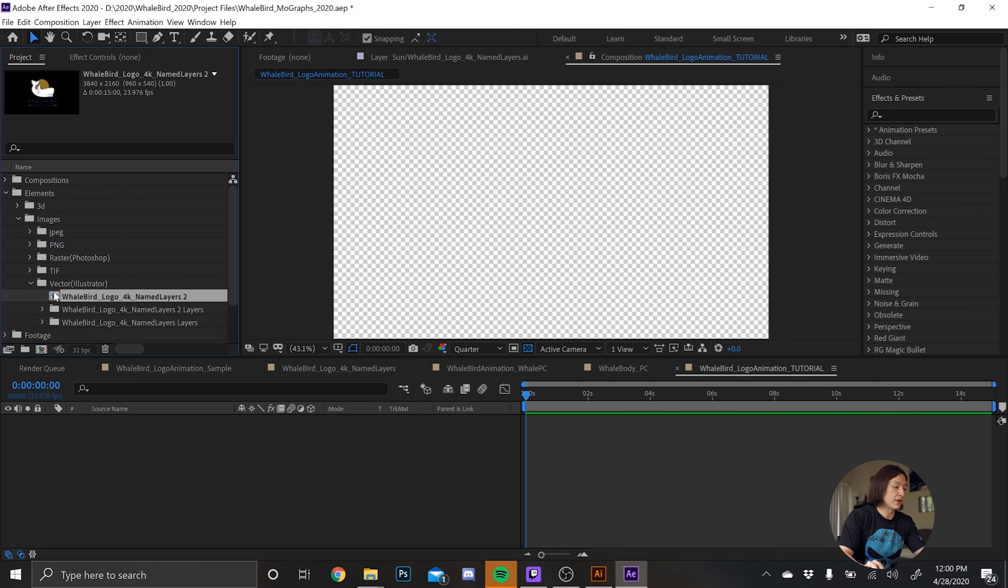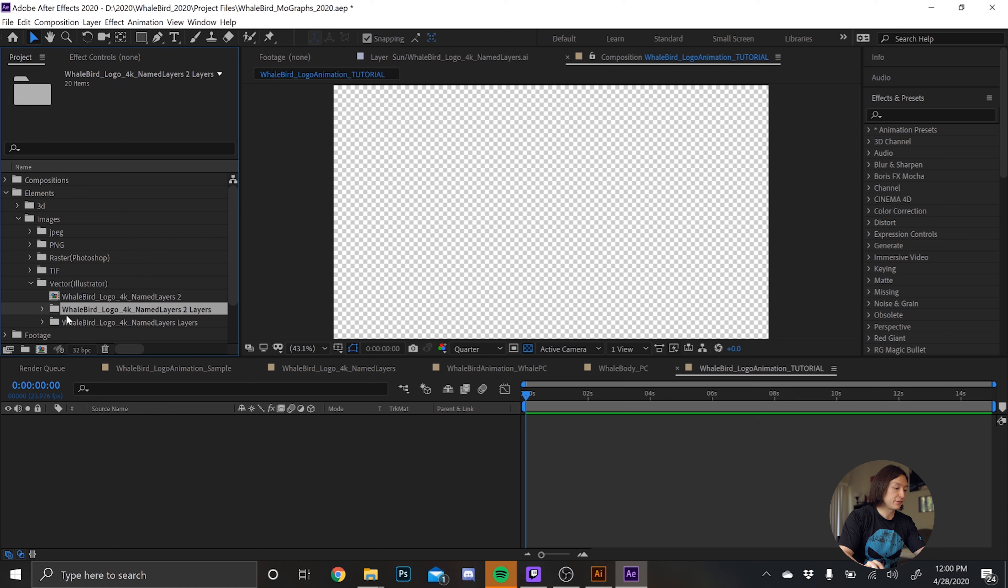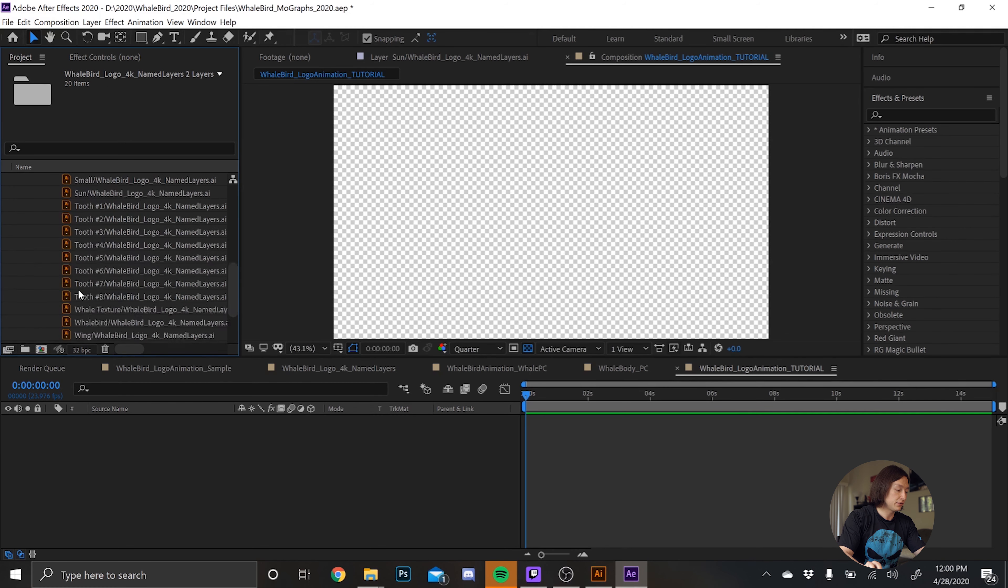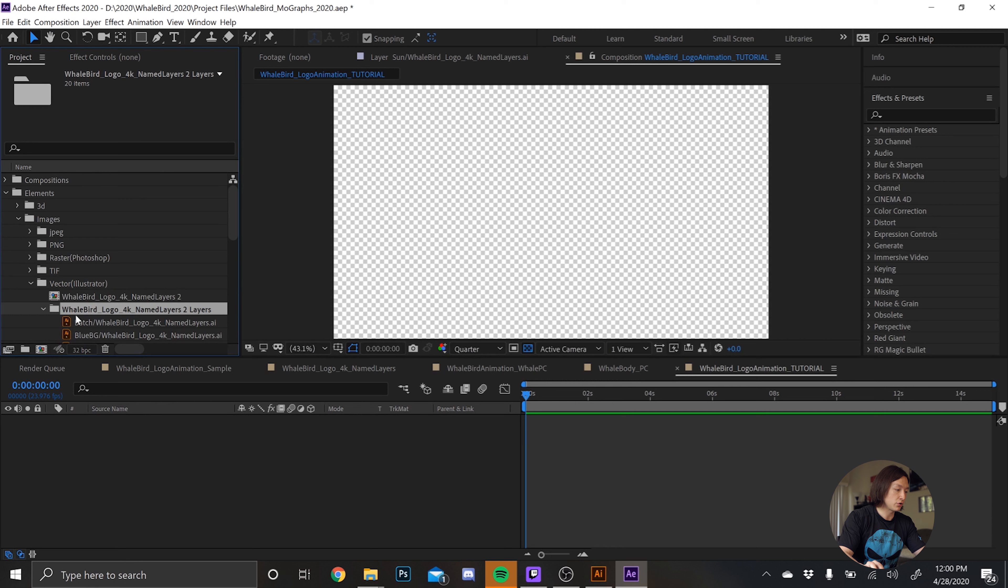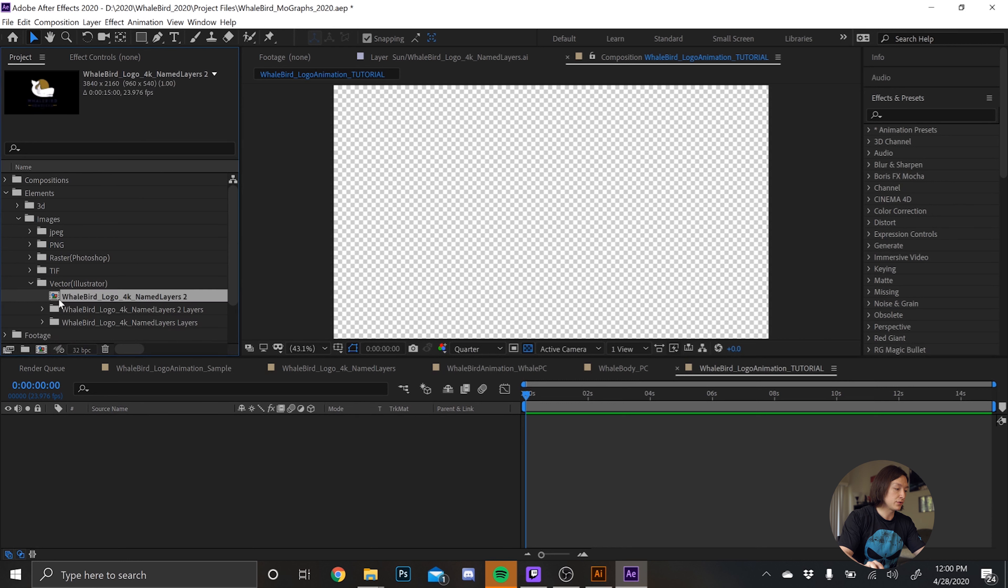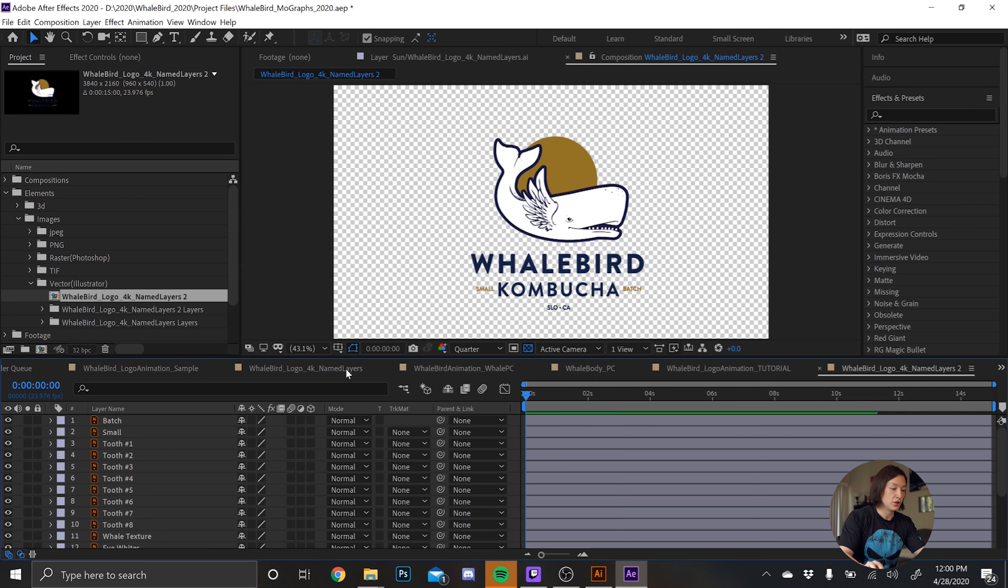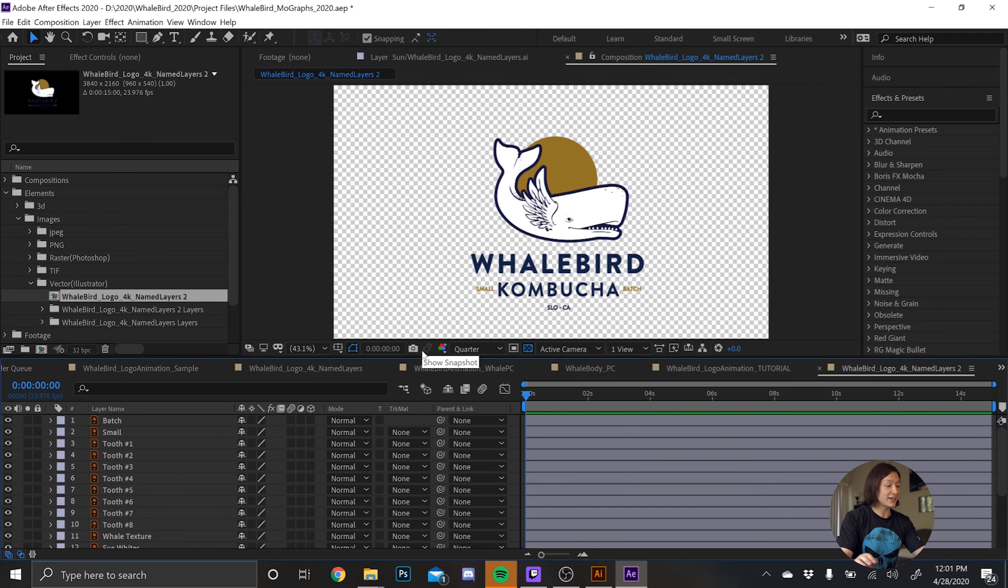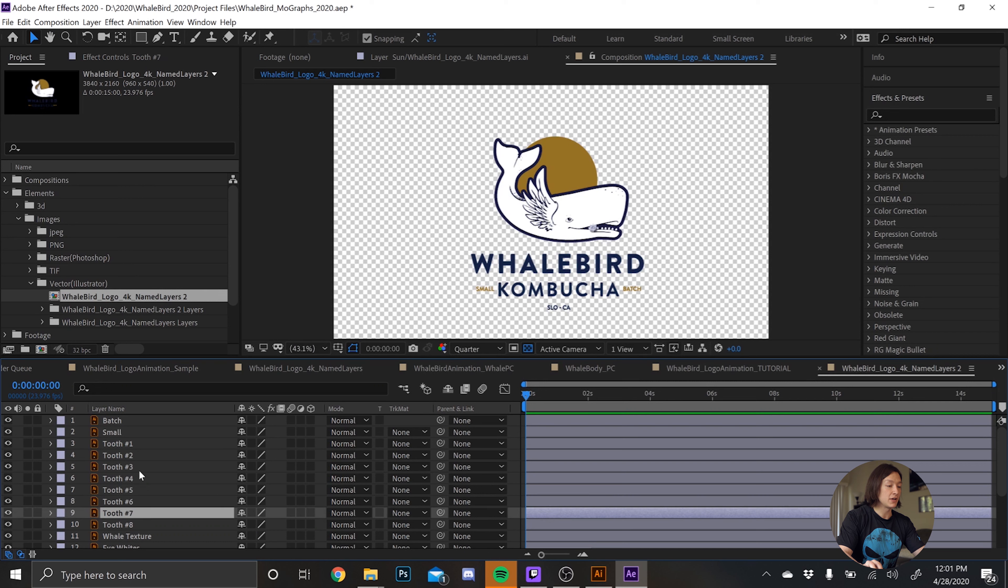And we can see we have a composition here and then we have a folder where all the vector files will live, all named accordingly. And if we go into this new composition that was just made, we can see, hey, there's the logo. That's super convenient. It's already in After Effects with all the named layers.